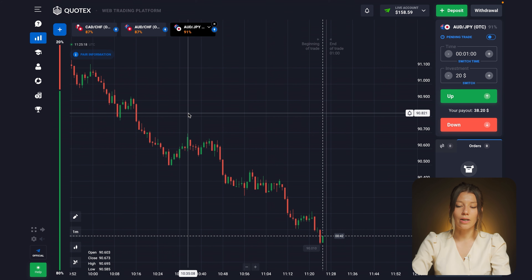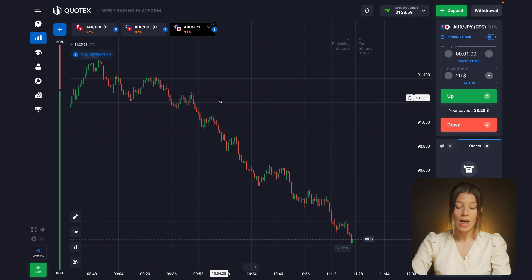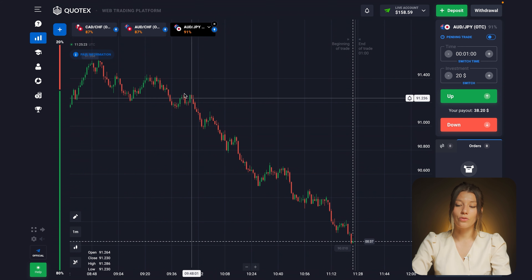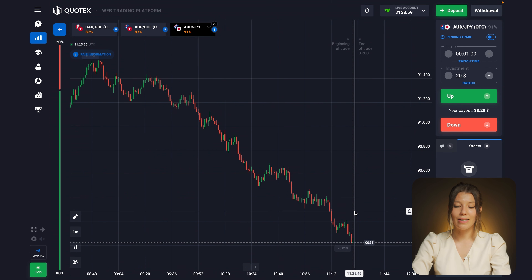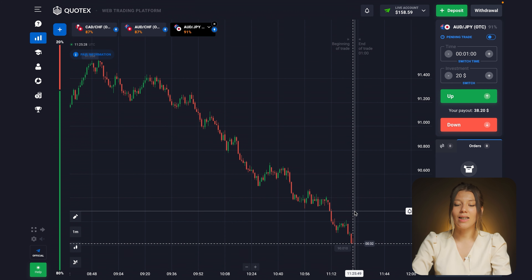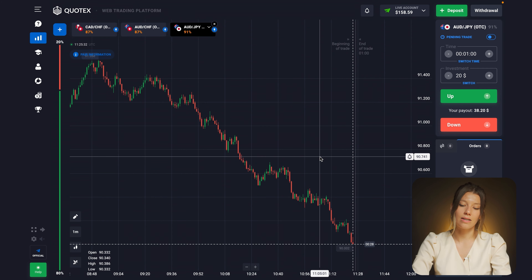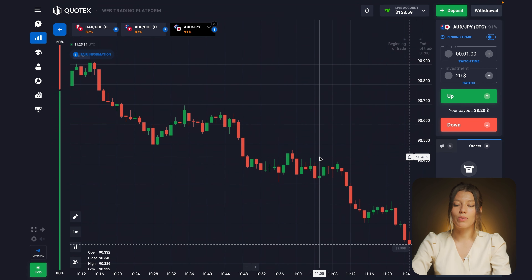Here we are dealing with a bearish market — yes, the price is constantly moving in a downward direction. Do we need any indicators here? No, we don't need any indicators because we will deal only with the candlesticks and analyze them.